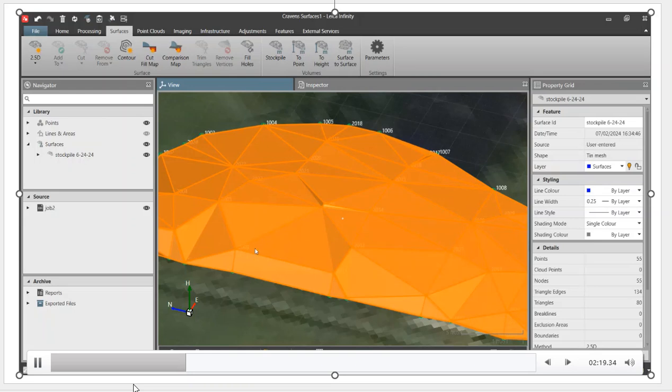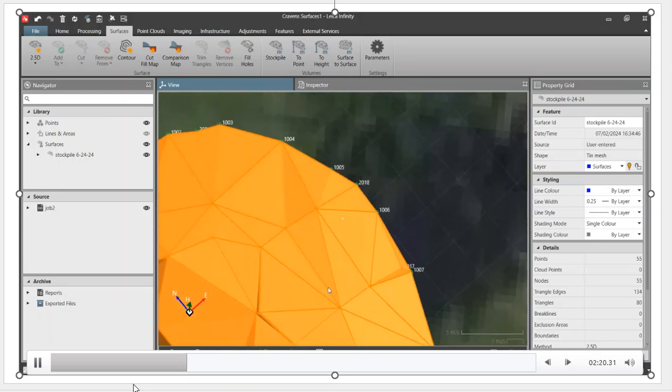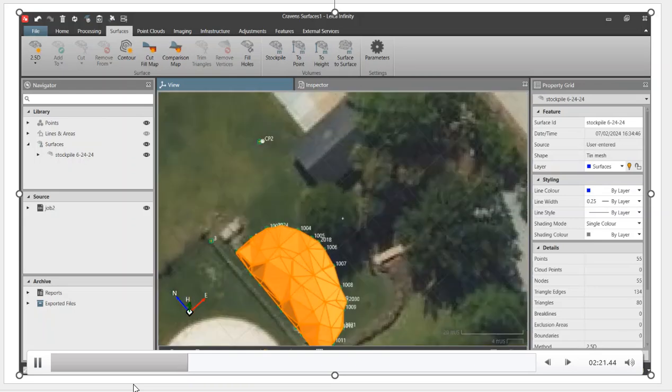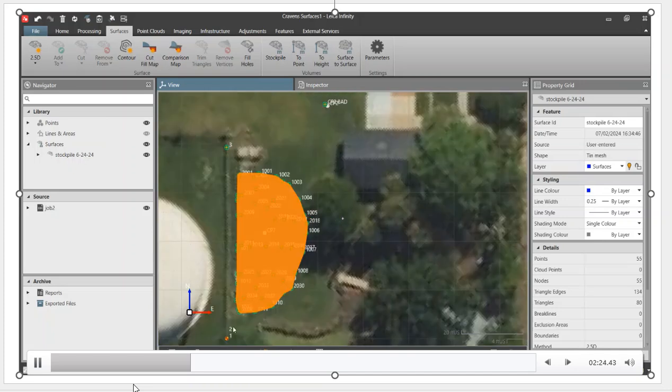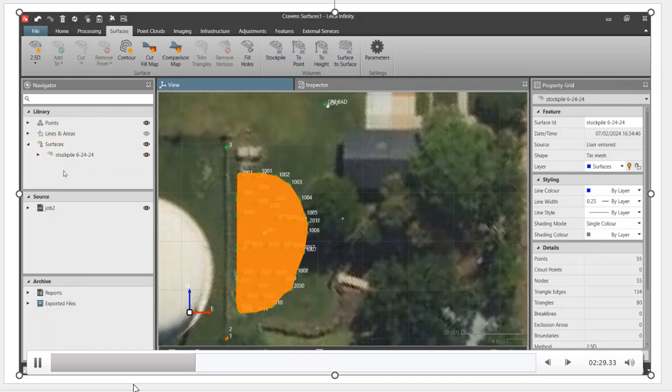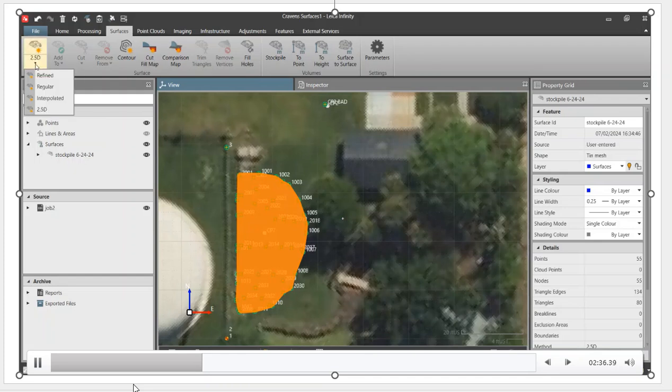When we put the break line in, it will smooth out that wall and make it more realistic. We'll go back to the 2D viewer. There's that surface right there. Now I'm going to create another surface for the base. That allows us to do a surface to surface comparison.